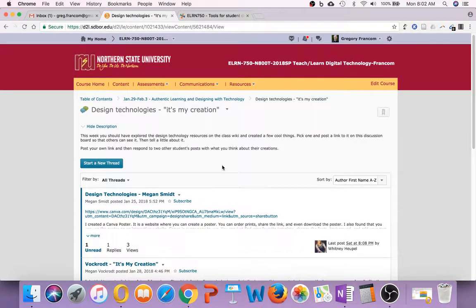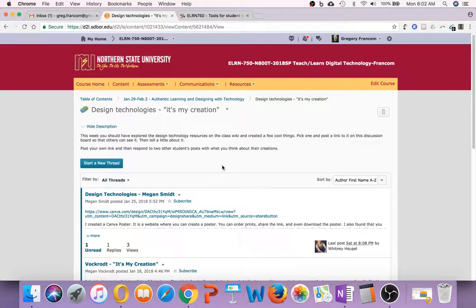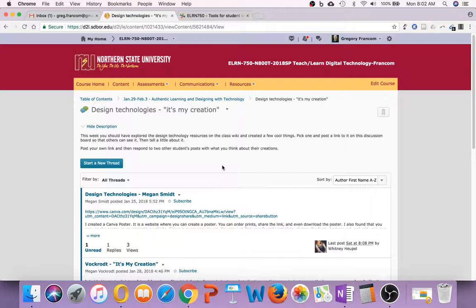And maybe share a little bit about how it might work in a classroom, or tell a little bit about it. And remember, too, that if you can, you want to post by Thursday of the week so that there can be some discussion back and forth in this process during the week.